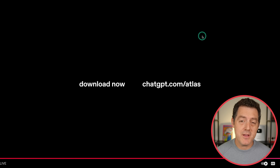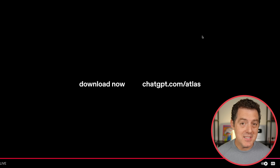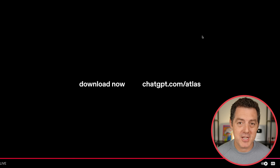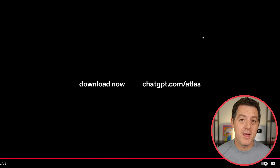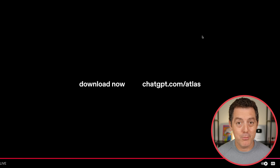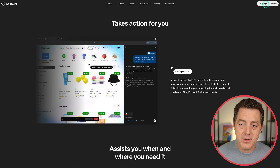ChatGPT Atlas is available today for Mac users — they're going to be releasing Windows as soon as they can. It is available for free to every single type of ChatGPT user. If you want to use agent mode, that's only available in the plus and pro plans for now. Go to chatgpt.com/atlas — you can see the download for Mac OS right there. I'm going to be testing it, so be sure to stick around for the next video. If you enjoyed this video, please consider giving a like and subscribe.